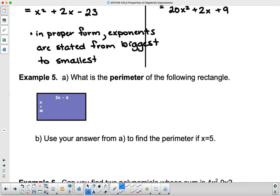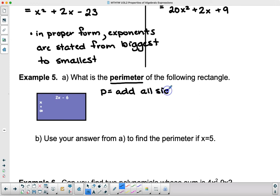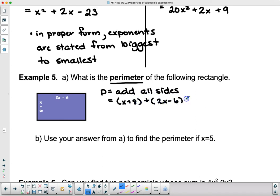Now let's look at Example 5: What is the perimeter of the following rectangle? Perimeter means going all the way around the outside of the shape — it's the sum of all sides. That gives us four polynomials because each side is its own polynomial: (x + 8) + (2x − 6) + (x + 8) + (2x − 6).